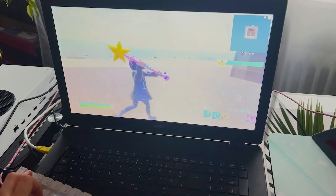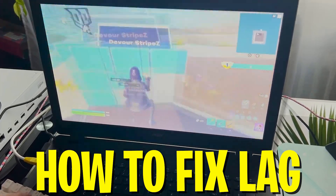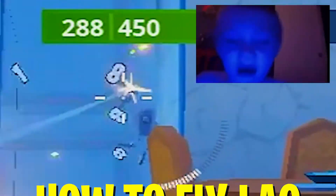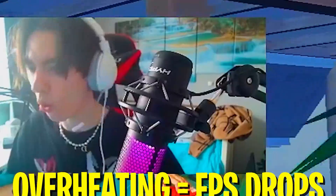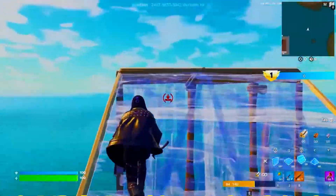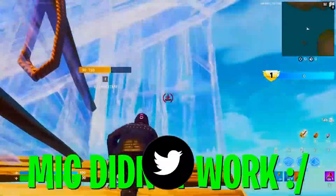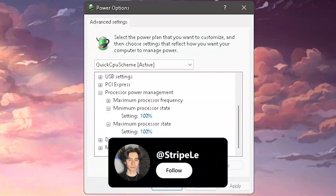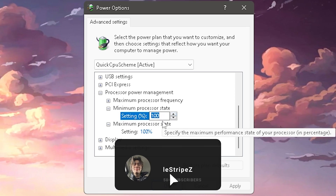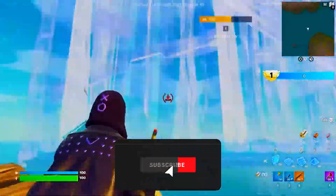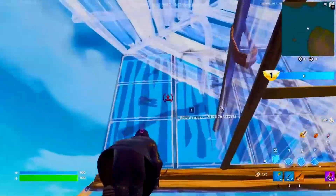Welcome back to a brand new video. Today I'm going to show you how to fix lag on your laptop. One of the most common issues why you lag or lose FPS while gaming is that your laptop is simply overheating. I'm going to show you two simple steps anyone can do to fix that, and afterwards you're going to have a smoother gaming experience.